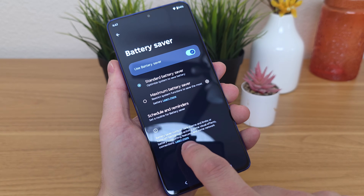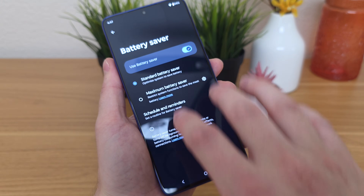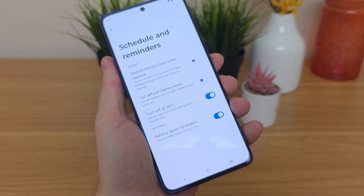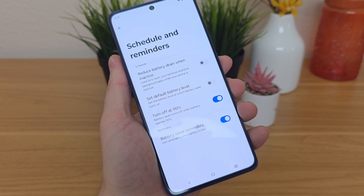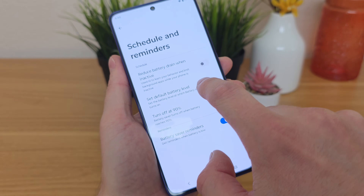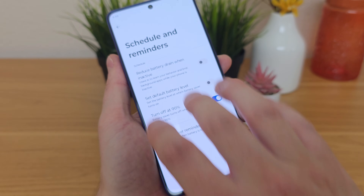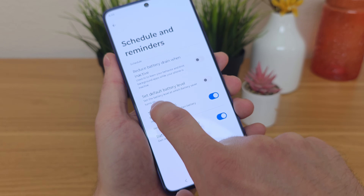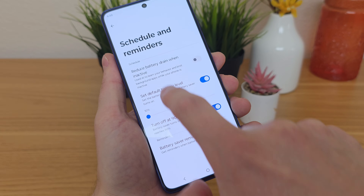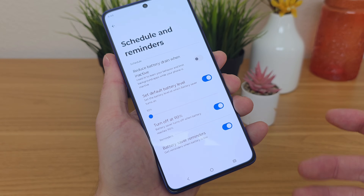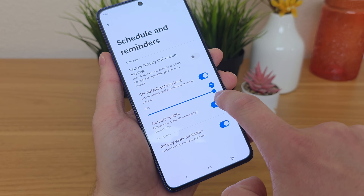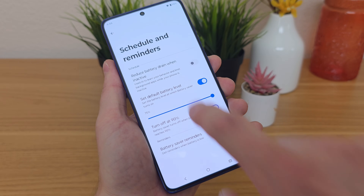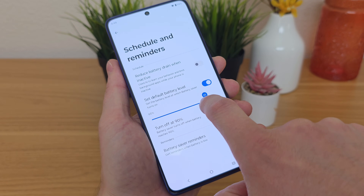In addition to battery saver, there's also Maximum Battery Saver, which will further restrict different system functions and give you even more battery life. You can also go to Schedule and Reminders for more options. The first one is "Reduce battery drain when inactive" — the device uses AI to learn your behavior and limit background apps while your phone is inactive. You can also set a default battery level at which battery saver turns on automatically. By default it switches to battery saver at 10%, but you can toggle this all the way up to 75%.